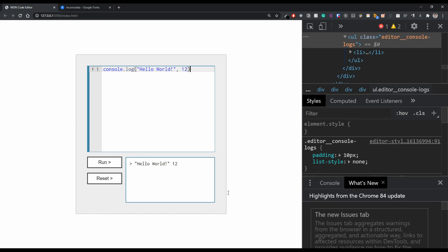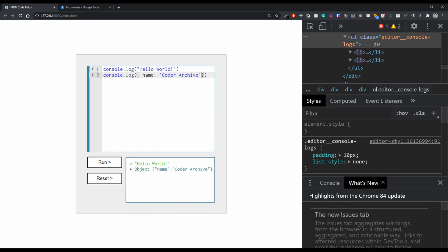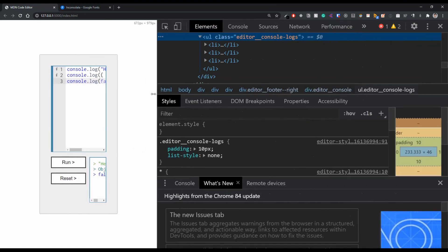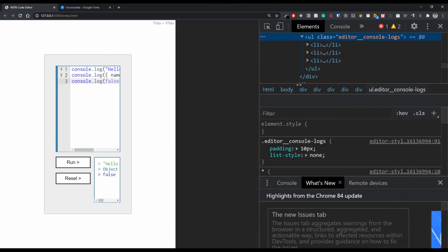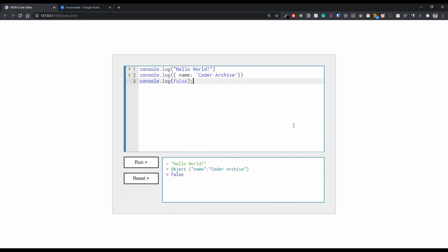With all that done, I would say this code editor project is now complete and functioning correctly. Let's do a couple of examples — a normal string, and also an object with name 'Code Archive'. Printing that out, everything is working as expected. There are still some improvements to be made — responsiveness could be better, which you can handle with media queries — but essentially we've reached our goal of replicating the MDN code editor. If you have any questions, let me know in the comments, give this a thumbs up if you enjoyed the series, and I'll see you in the next one.